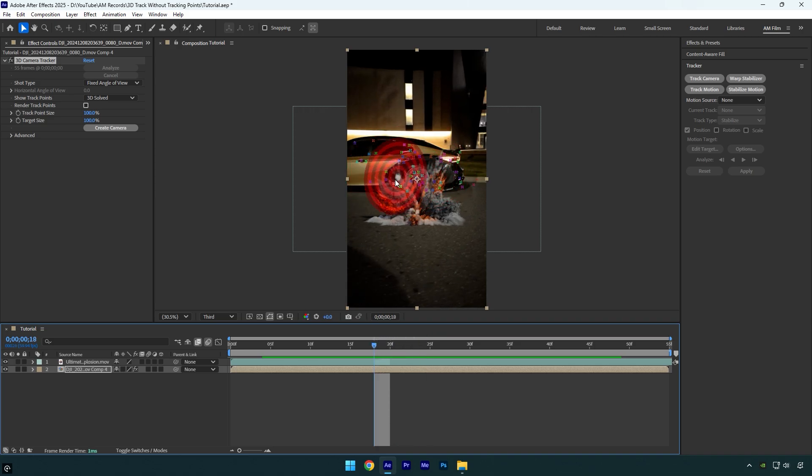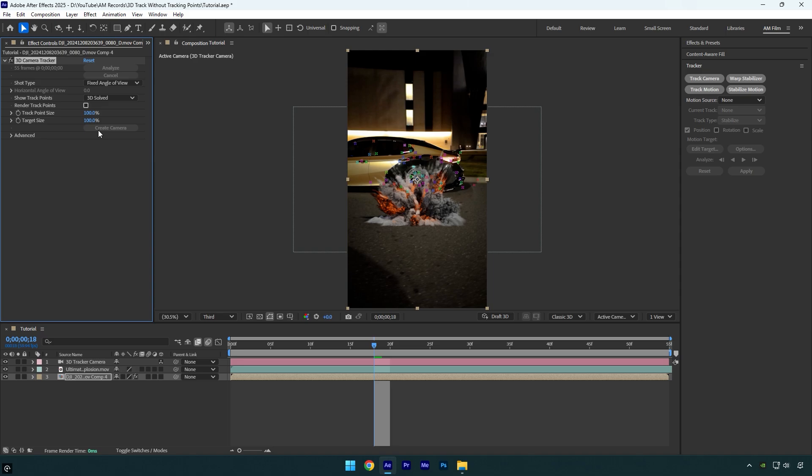So, no points no problem, let me show you how to track it. Under a 3D camera tracker effect, click on create camera.